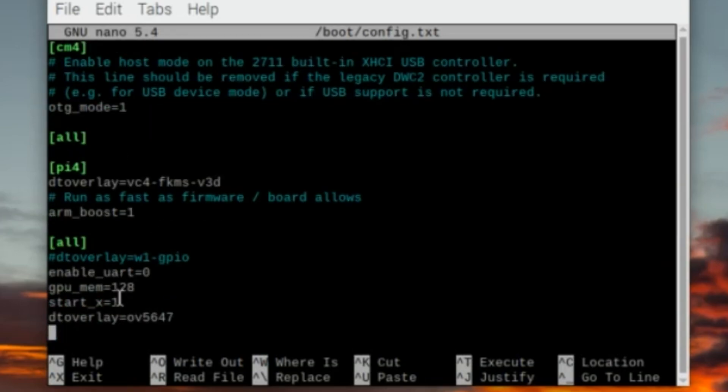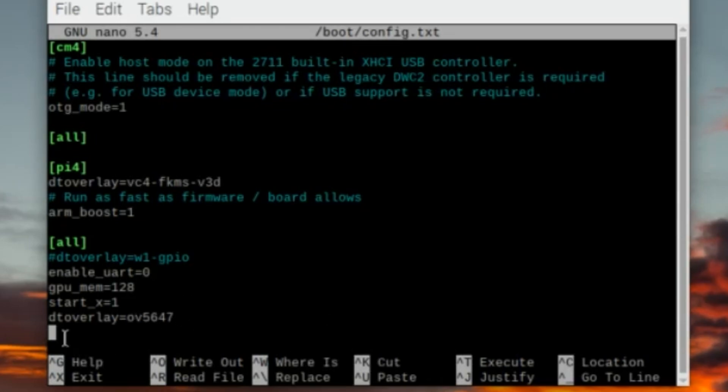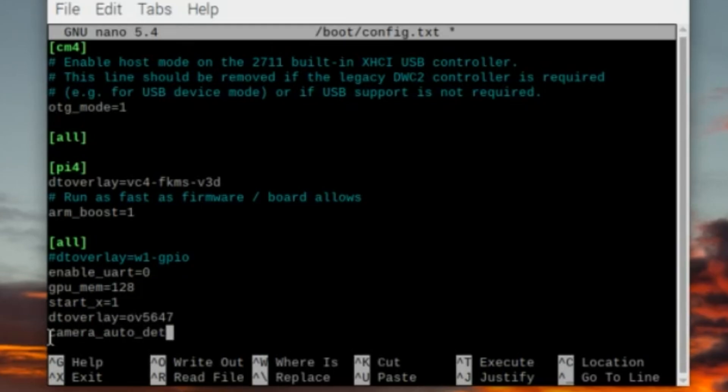By default the system will try to auto detect and configure the camera hardware. Now these older modules like the one I have here aren't always correctly detected by libcamera, so setting this to zero will make sure that your auto detection is turned off, and that allows me to manually specify the dtoverlay to take full control.